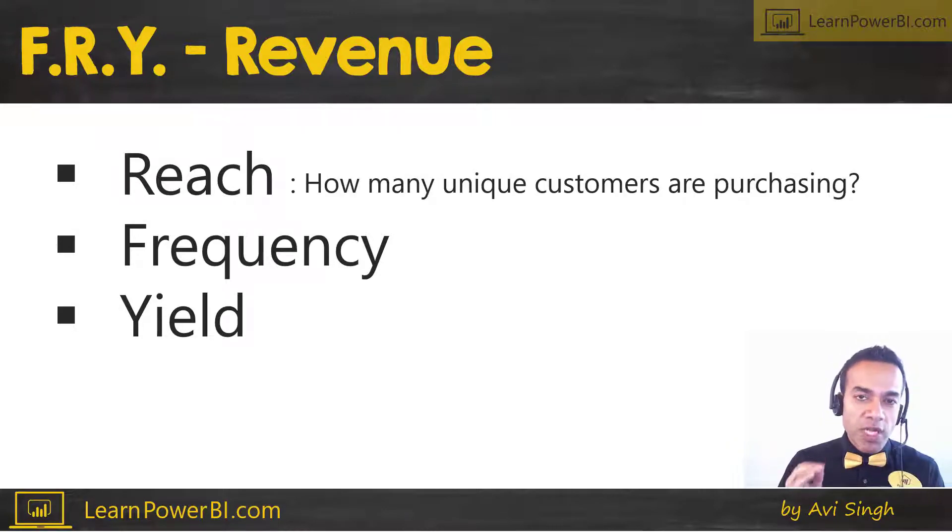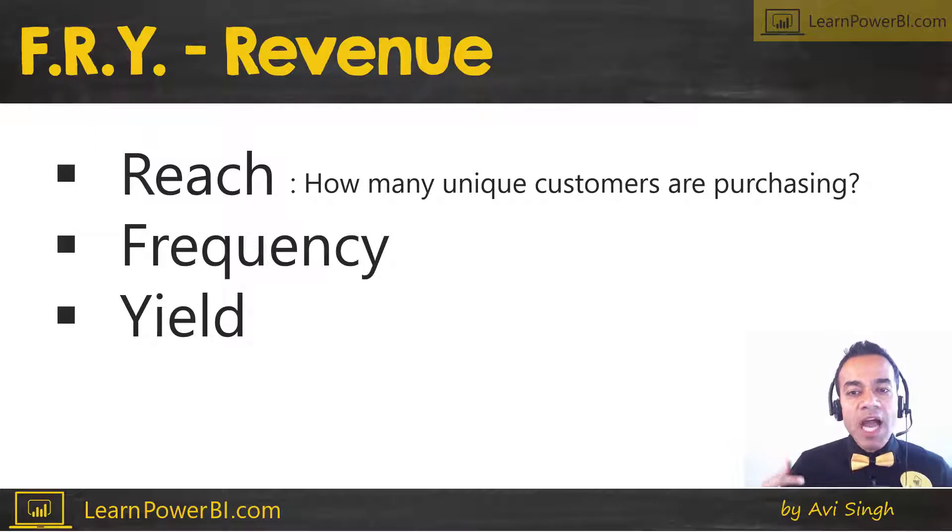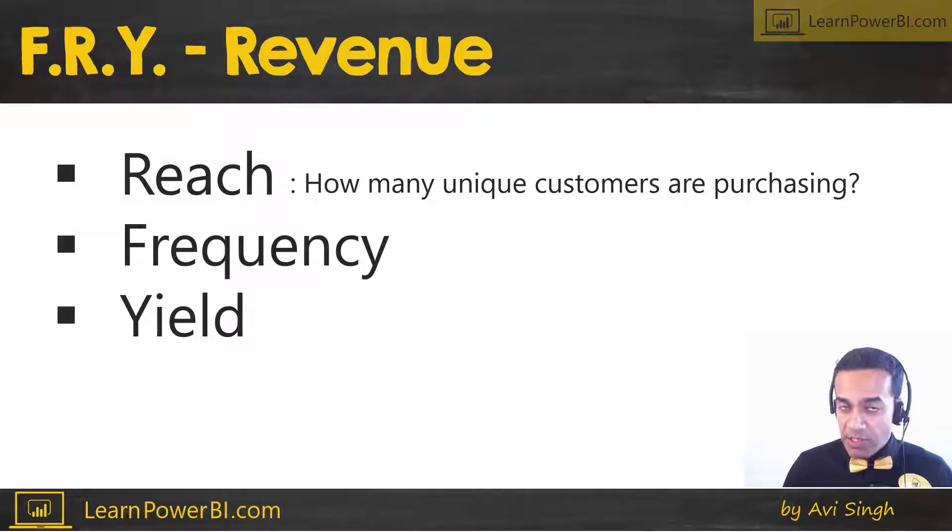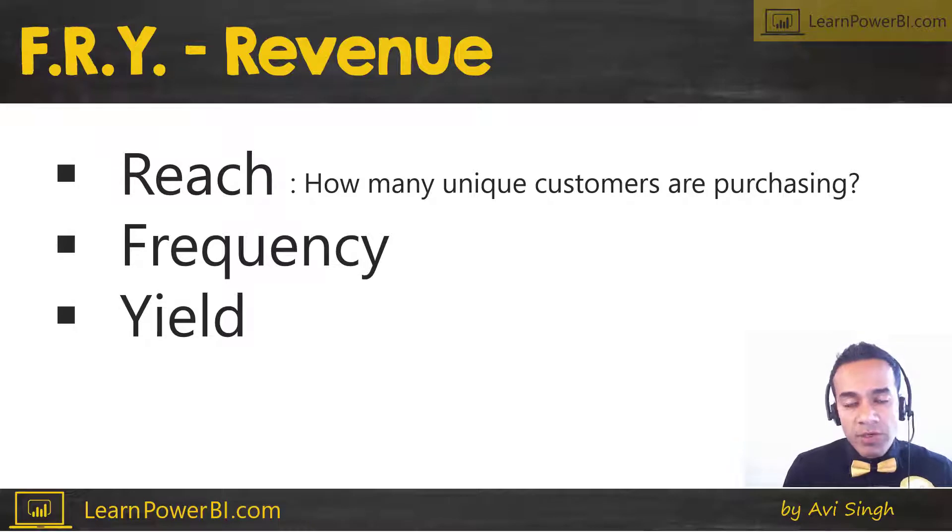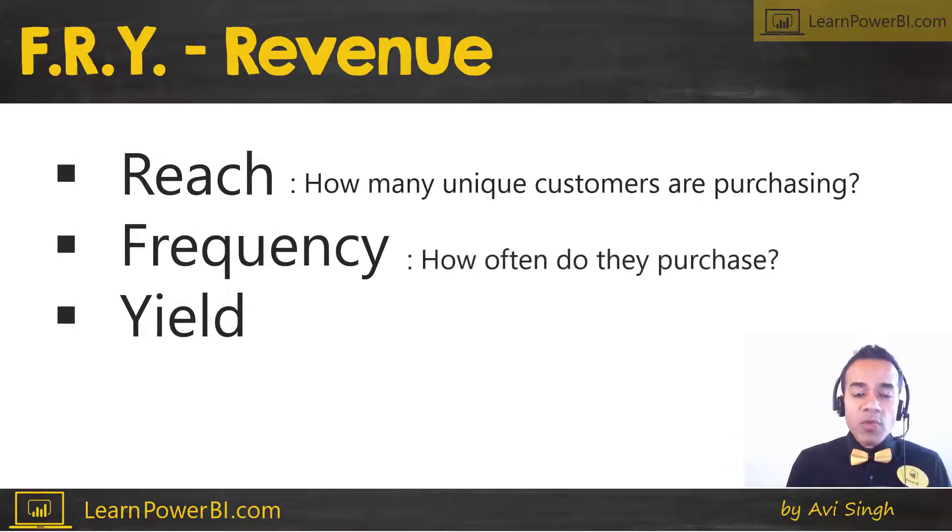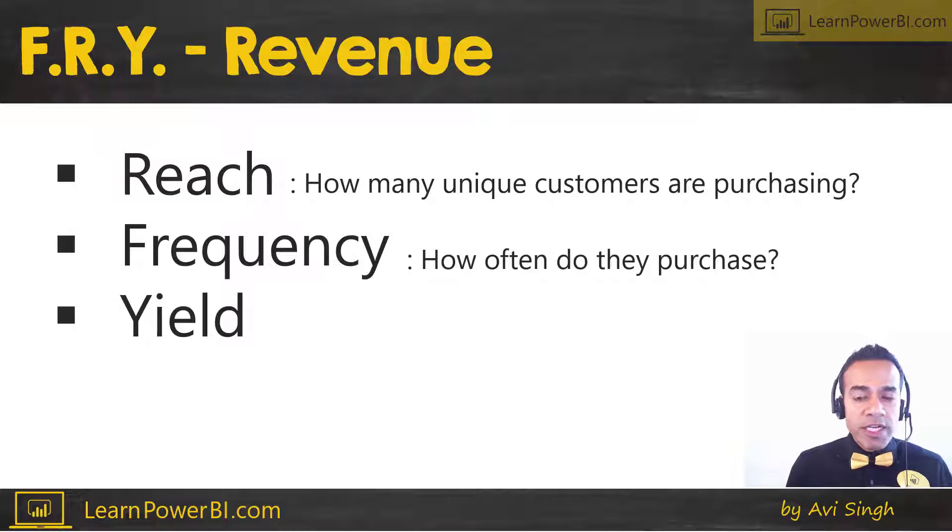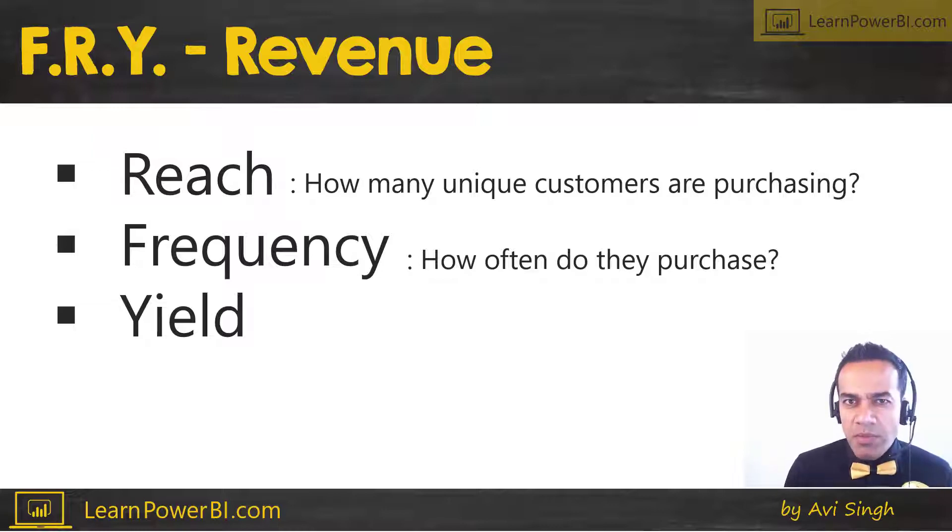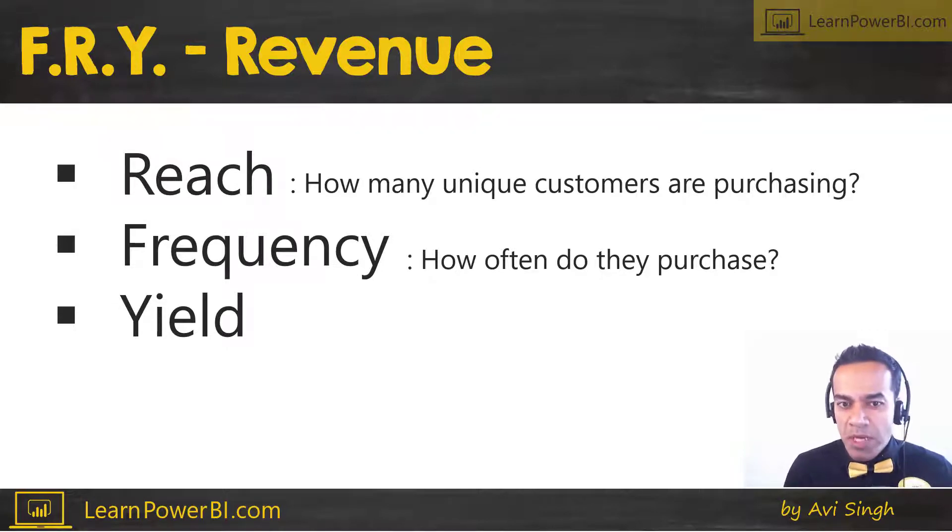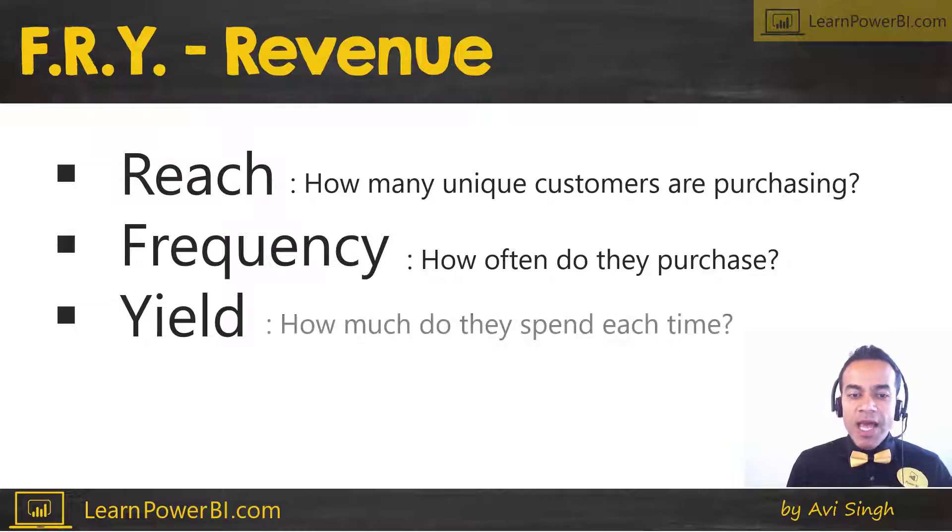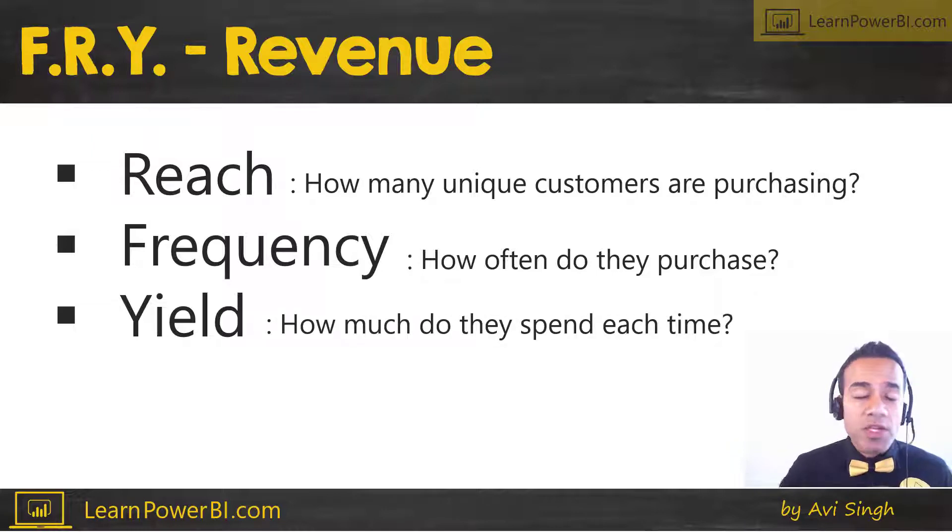So when I'm looking at revenue, reach for me is how many unique customers are purchasing. Simple as that. So let's say in a month, 100 unique customers bought something from me. Frequency is, well great, I got 100 customers, but how often do they come in? Do they just buy once from me, or do they come in like three times a month?